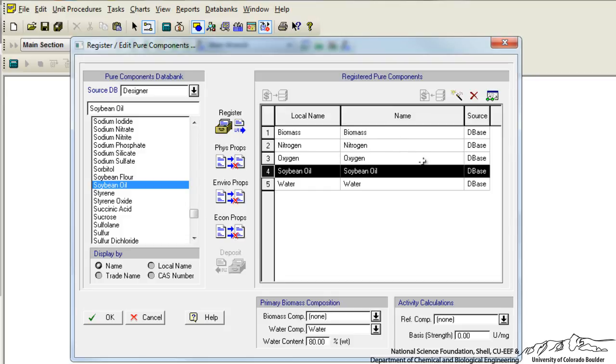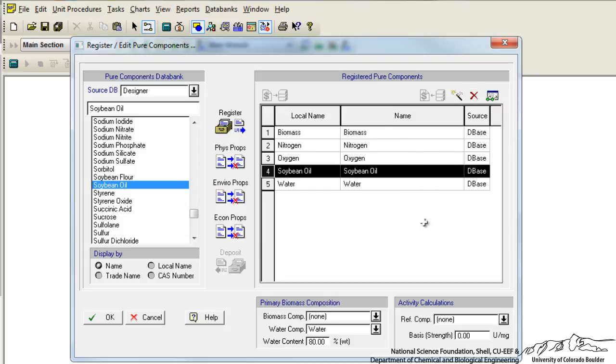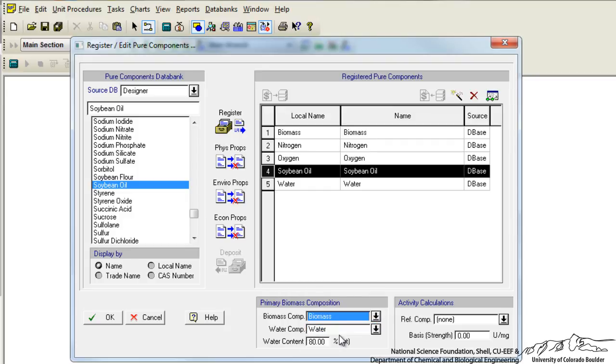You could click on both biomass and soybean oil and edit their properties in terms of their thermochemical properties and physical constants. We could go down here to our biomass and declare it as what we've entered here and change our water content if necessary. And we click OK.